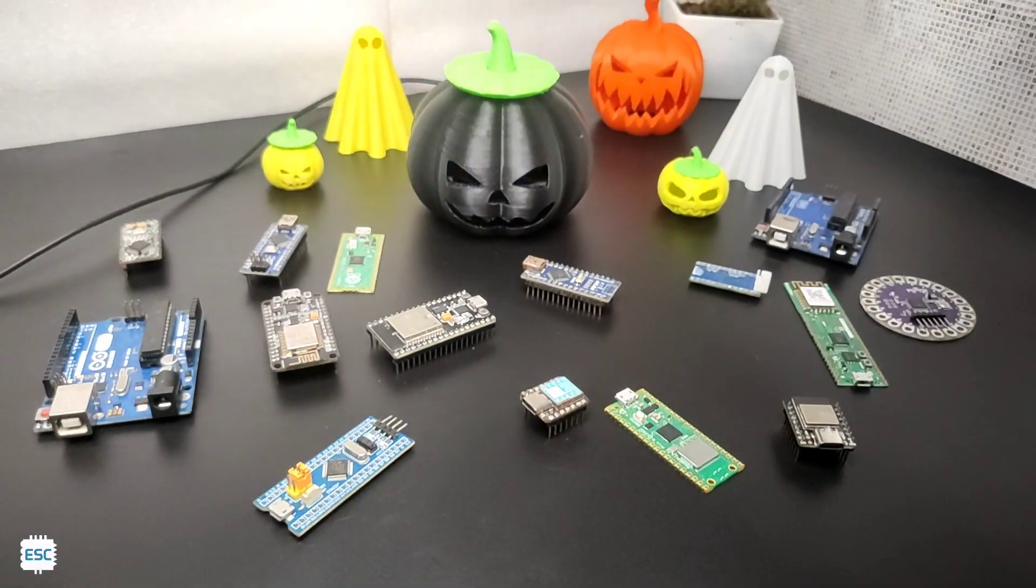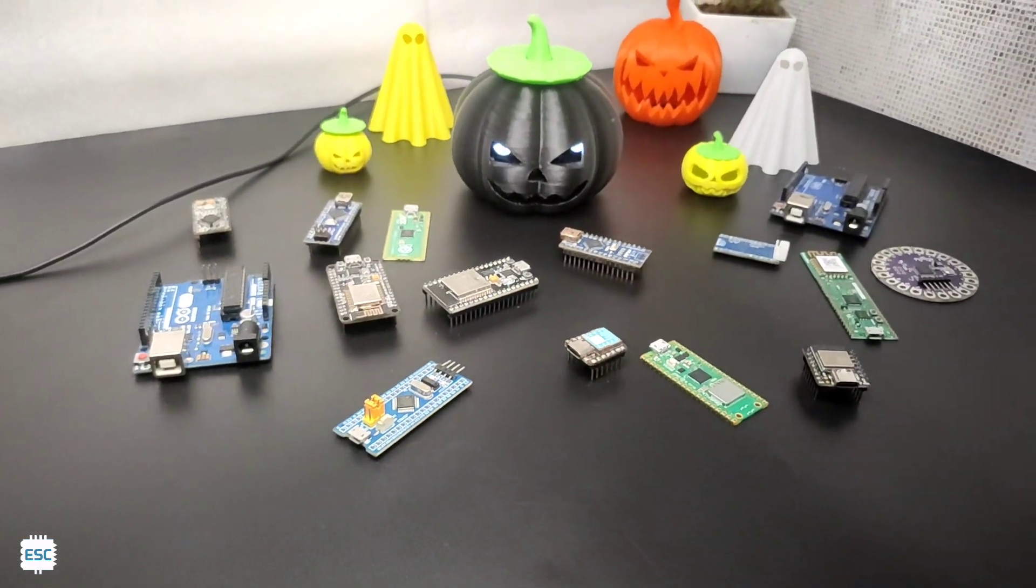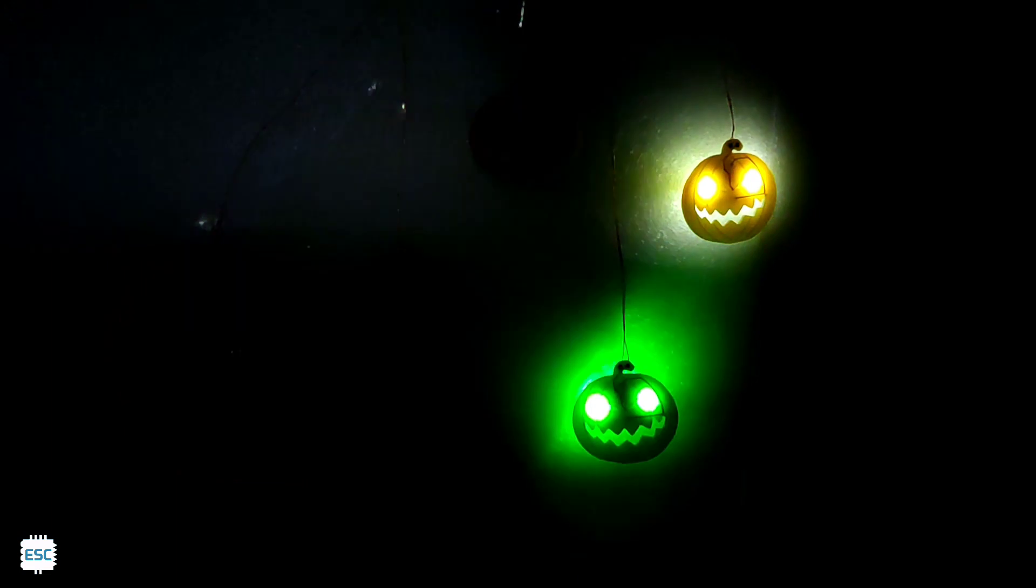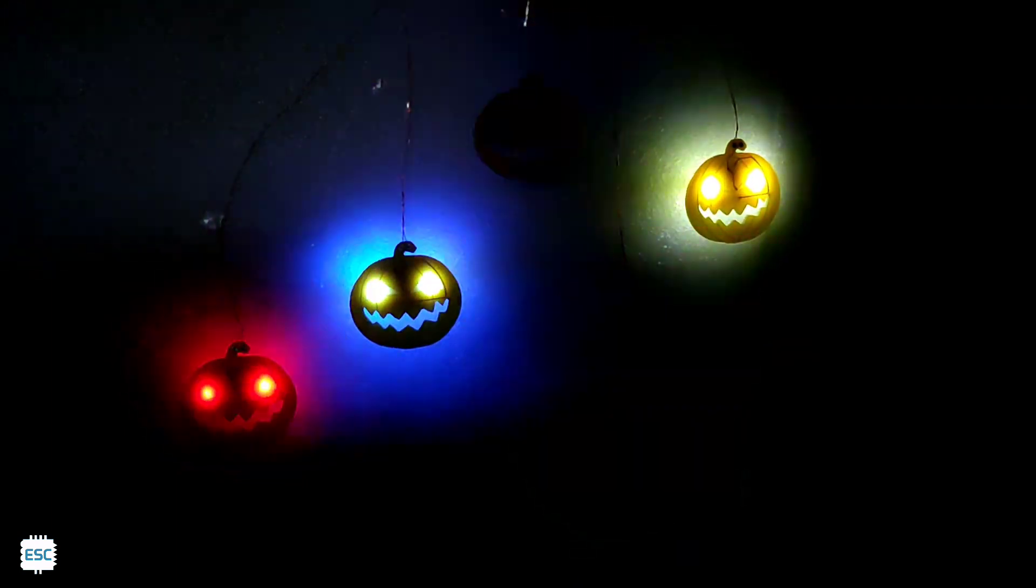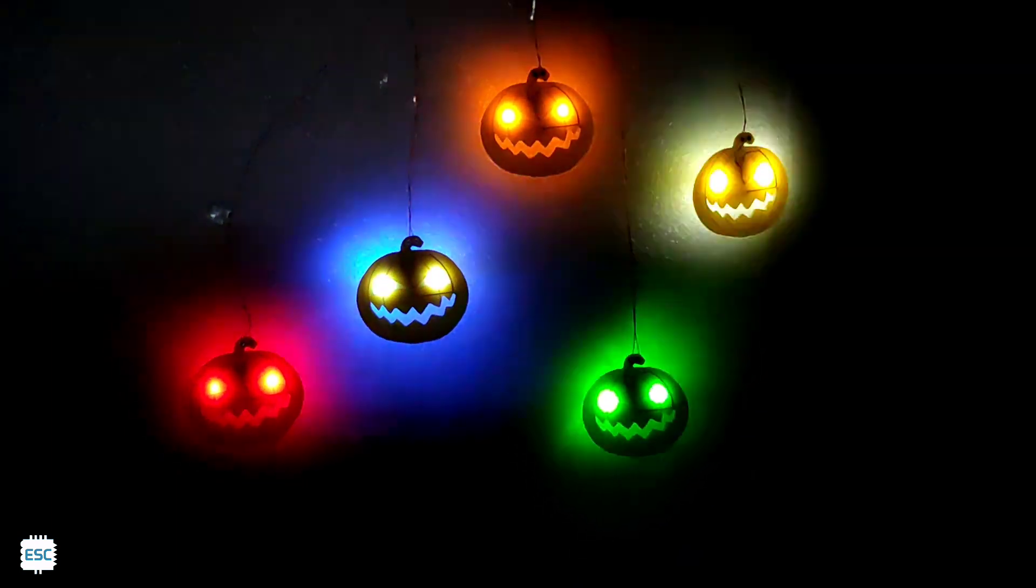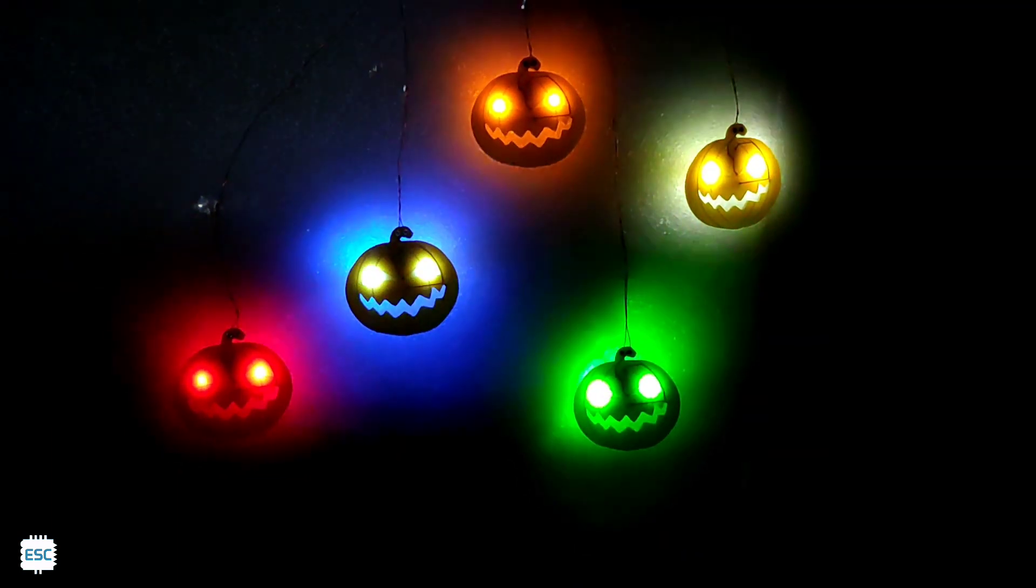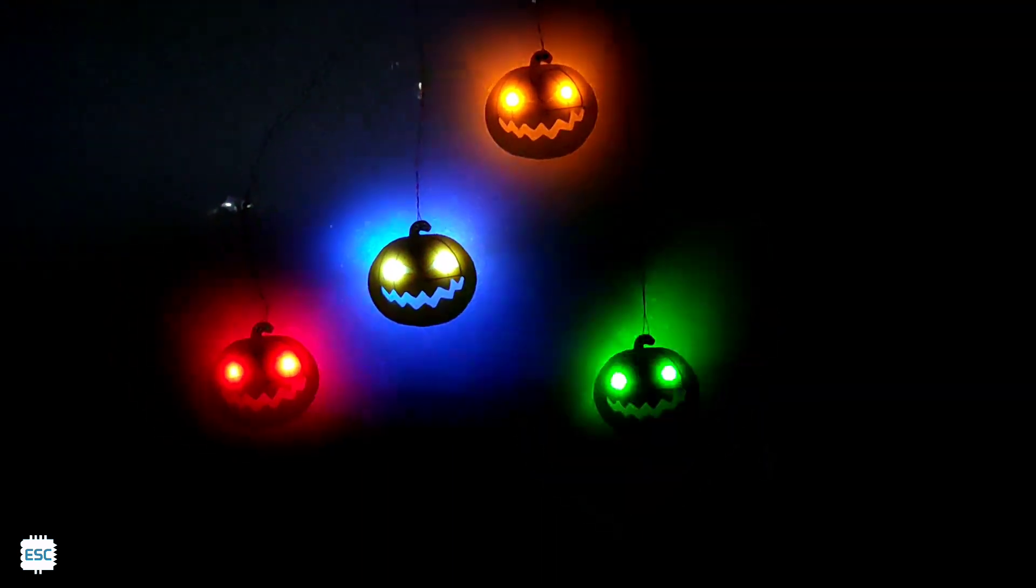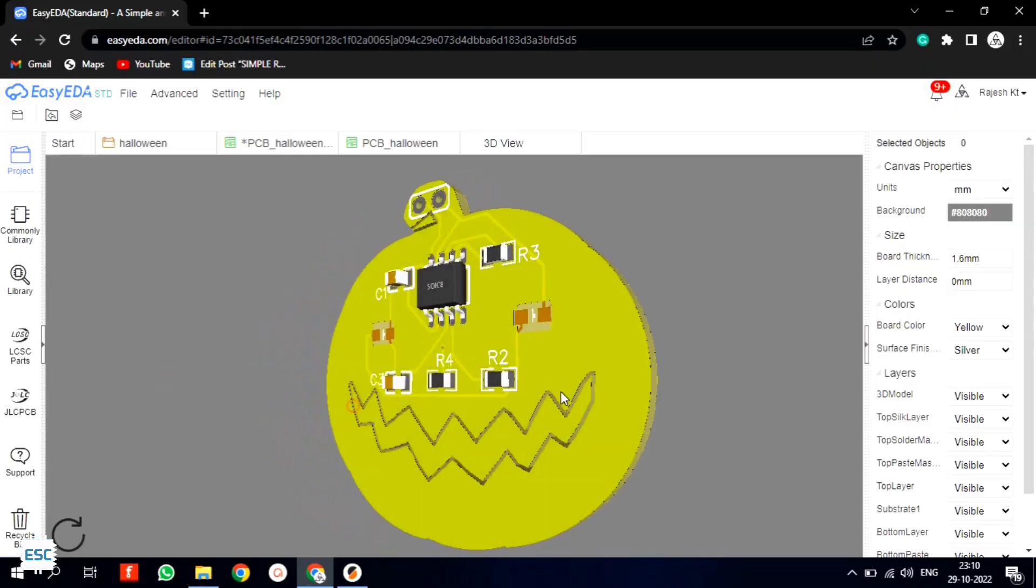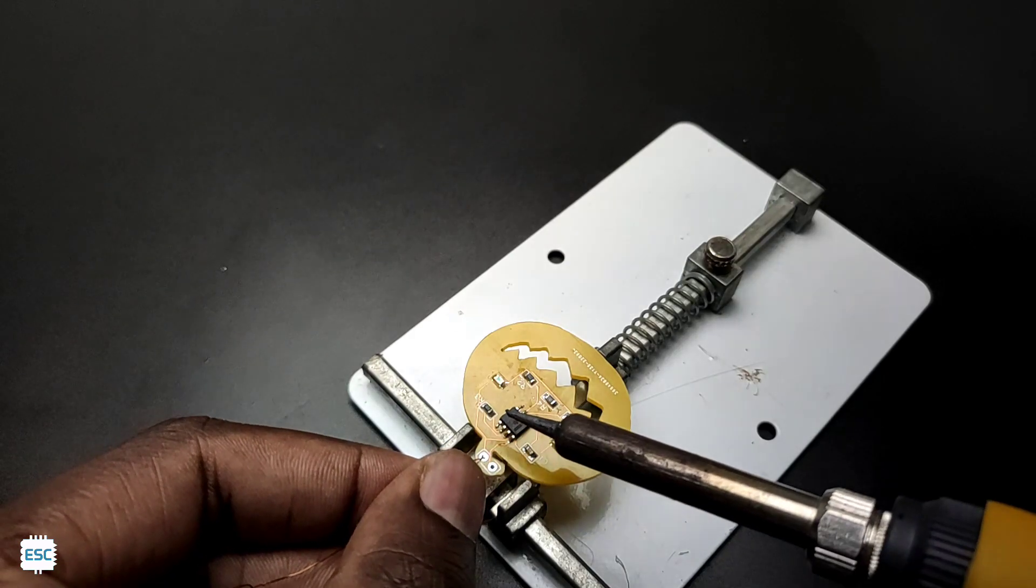Hello there. In my previous video I made a blinking eyed 3D printed Halloween pumpkin. In this video again we are going to make a Halloween decoration. This time a pumpkin PCB with blinking LED eyes. This is a cool Halloween decoration. Now let's see how I made this.